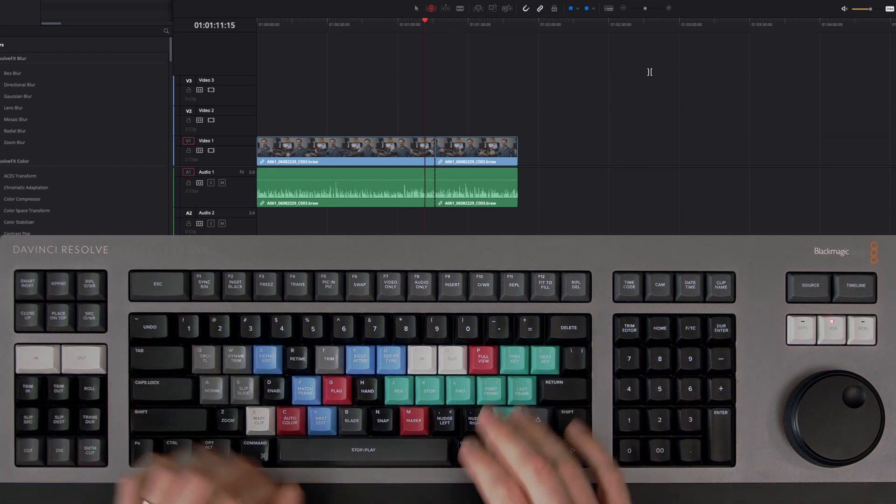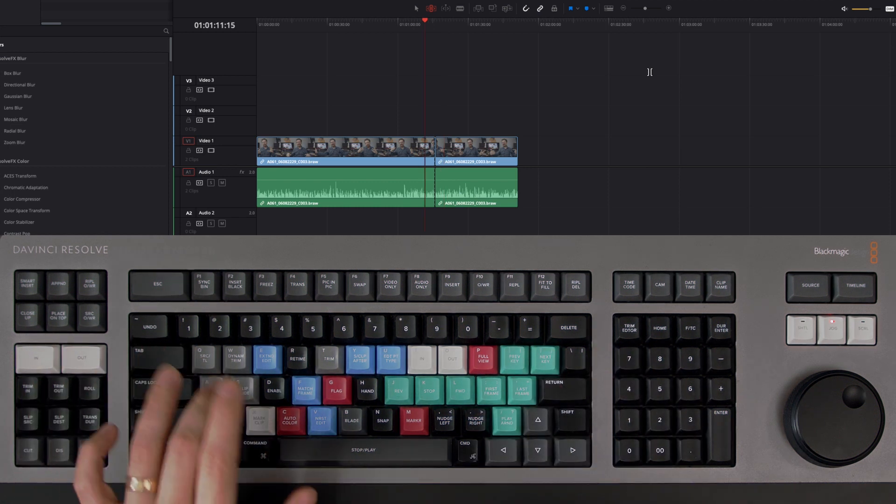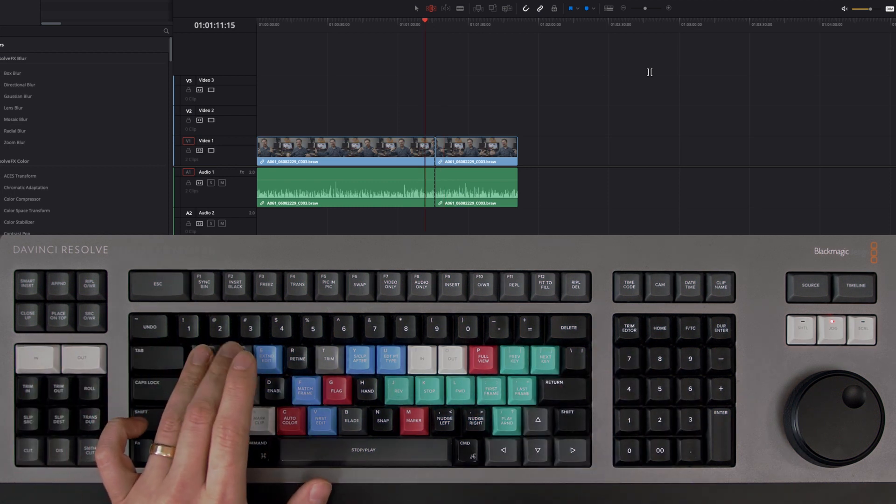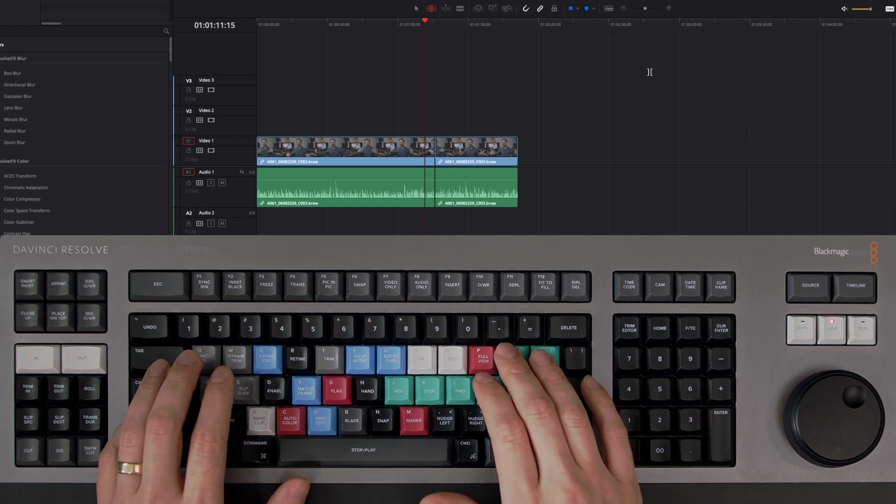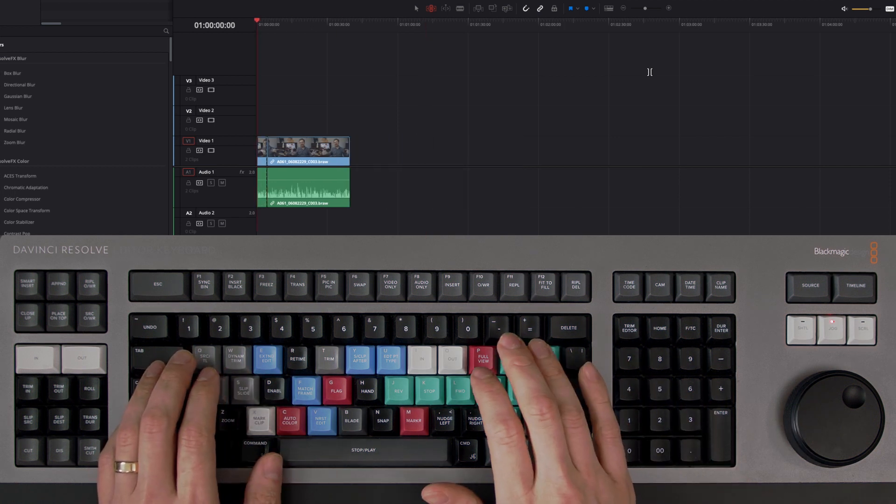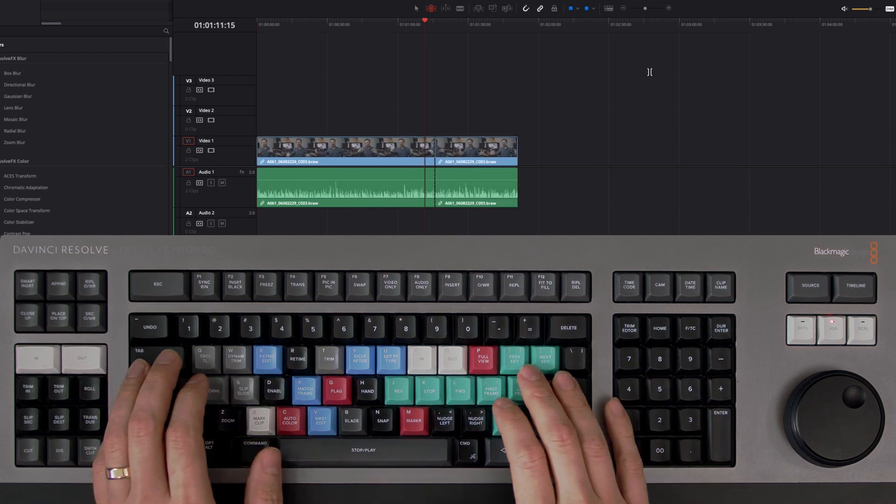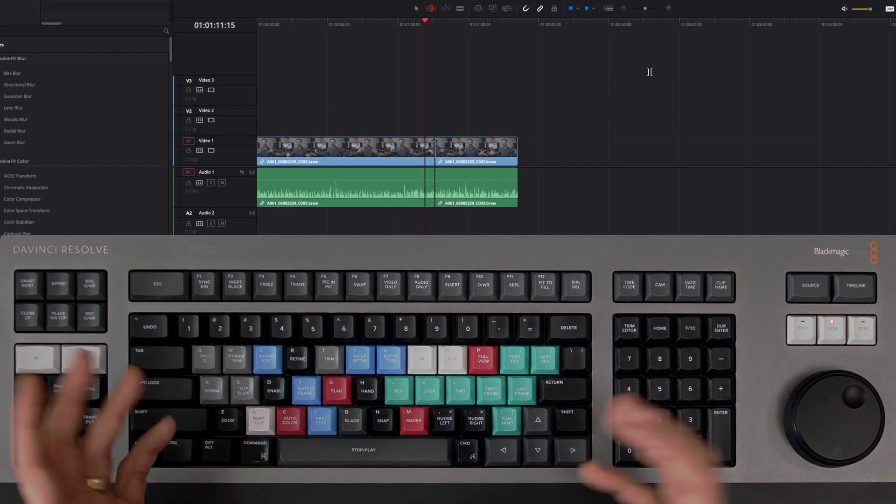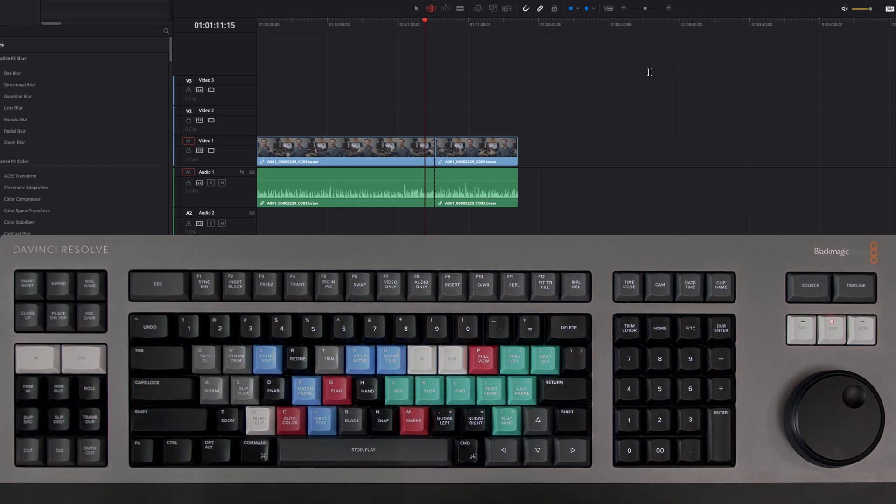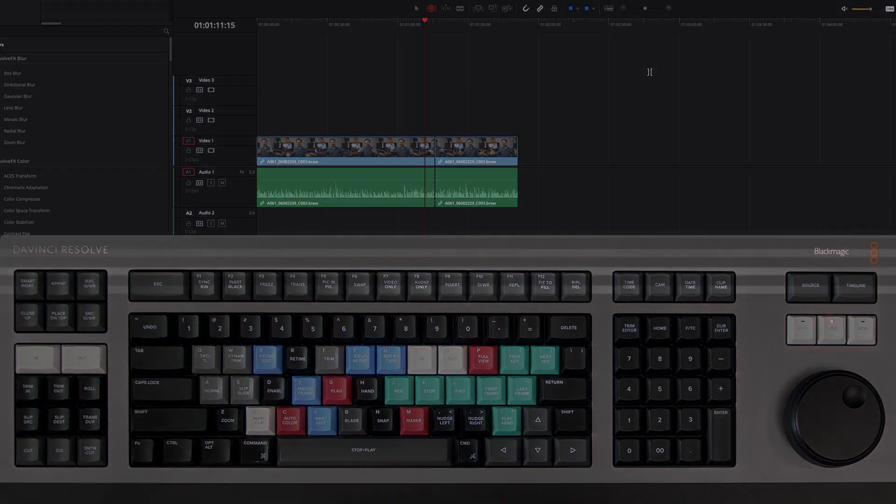So this is really straightforward. It's equivalent to the Q and W cuts if you're coming from Premiere, so it's something which I'm using all the time just as a really quick easy way of forming up my edits.